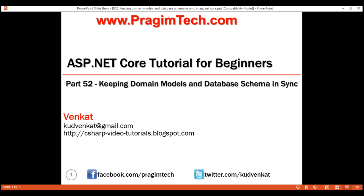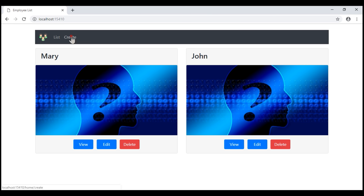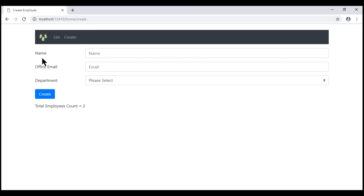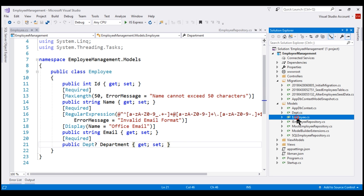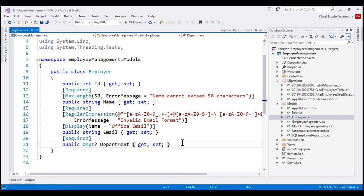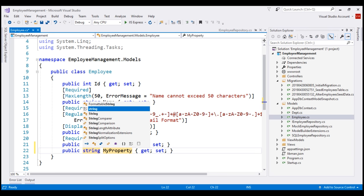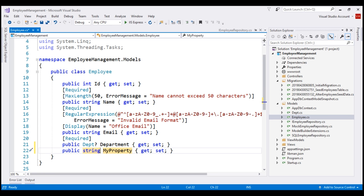Let's understand this with an example. If we take a look at our create employee form, notice at the moment we are only capturing name, email, and department. We also want to be able to upload an employee photo. For that we need a new field — we'll call it PhotoPath — and provide a file upload control so the user can upload a photo. In the models folder, here is our employee model class. At the moment we have id, name, email, and department properties. We now need a new property to capture the PhotoPath of the employee. The data type of the property is going to be string, and let's name the property PhotoPath.